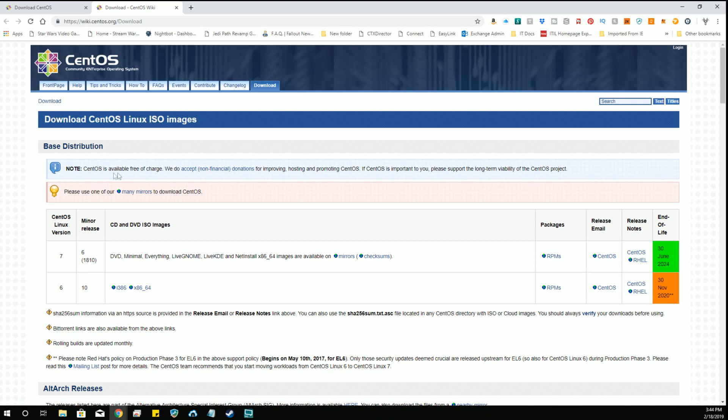As you can see here, CentOS is available free of charge. We do accept non-financial donations for improving, hosting, promoting CentOS. If CentOS is important to you, please support the long-term viability of the CentOS project.